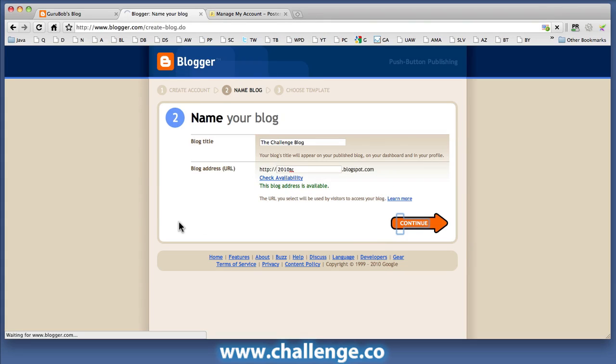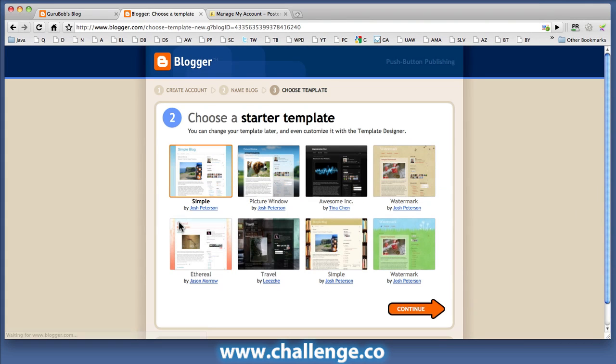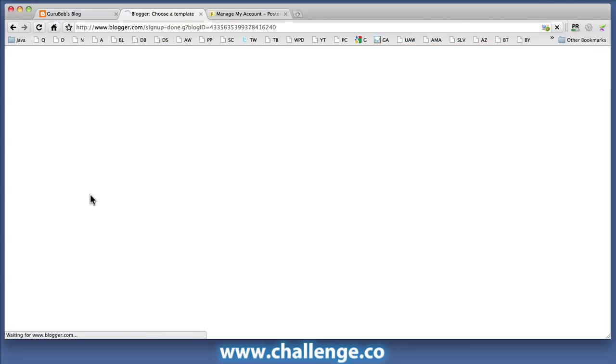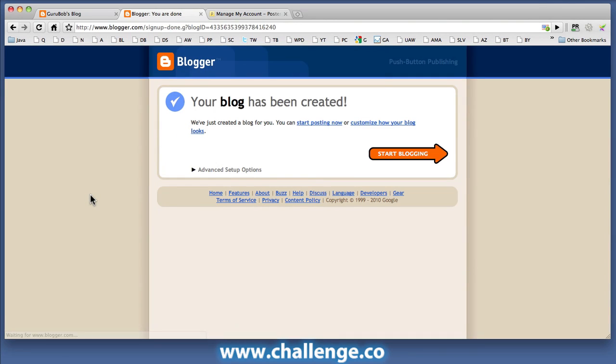So having done that, I can click Continue and here I get to choose a template. It doesn't really matter which one you choose here. I think I might go with the simple one here. And the blog has been created.